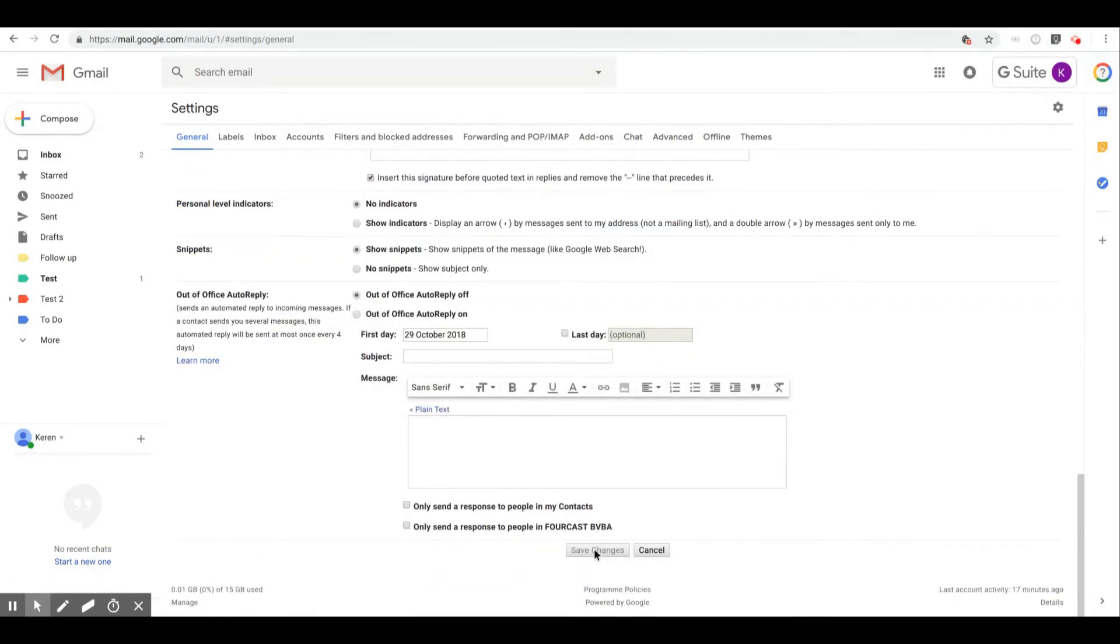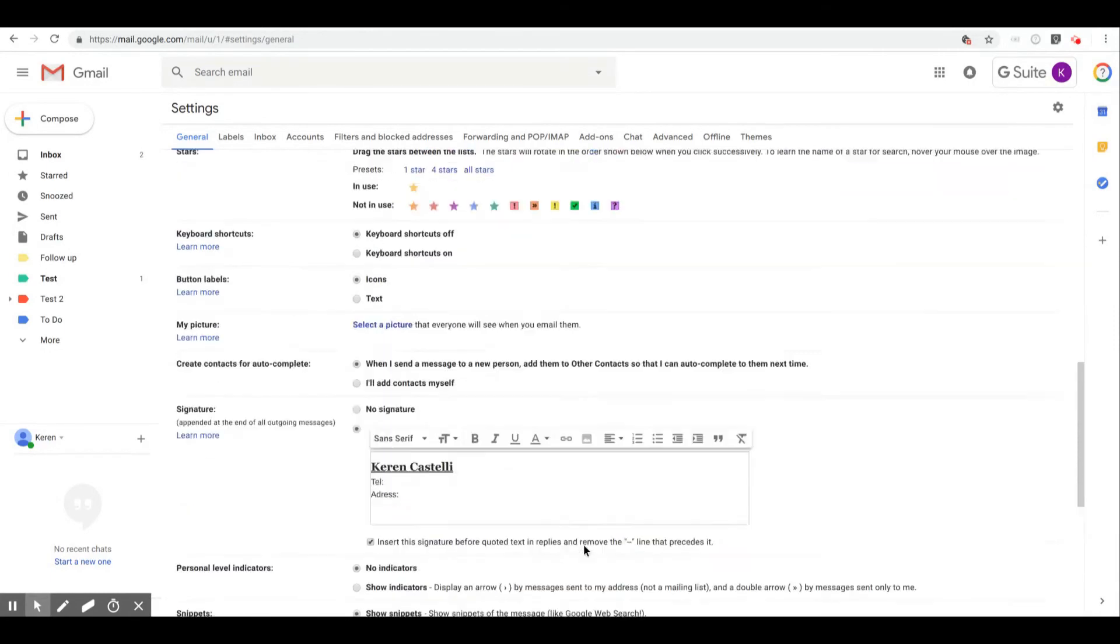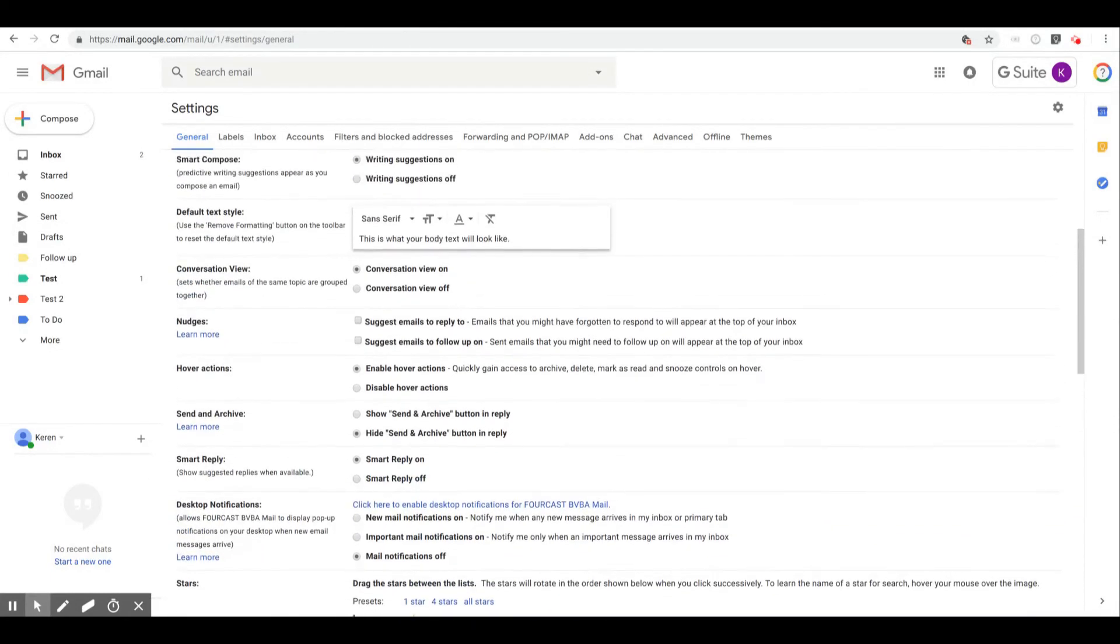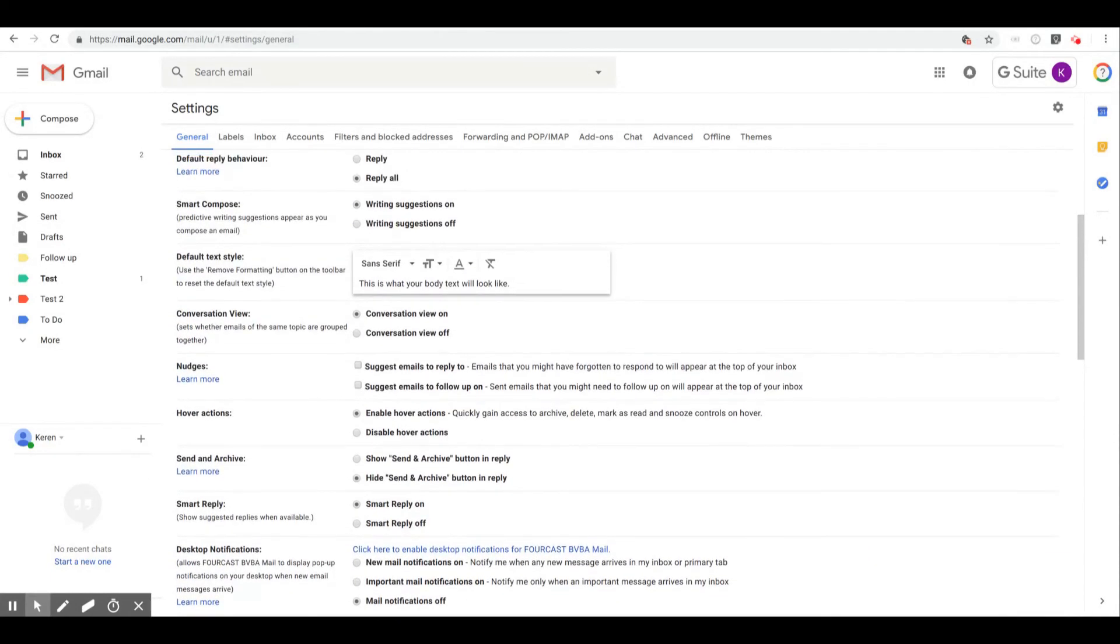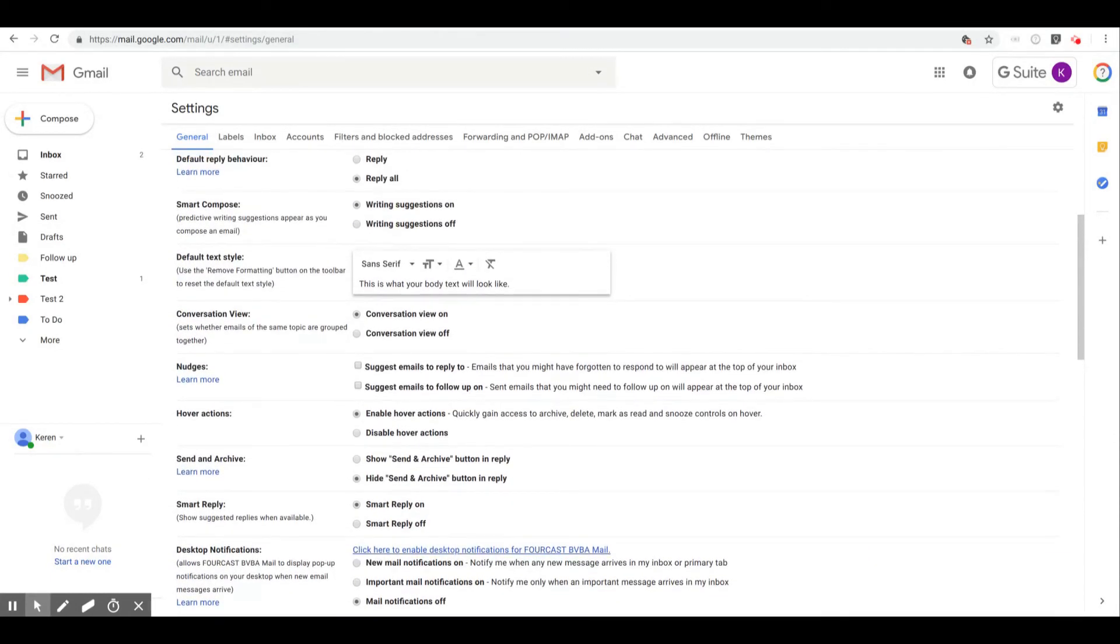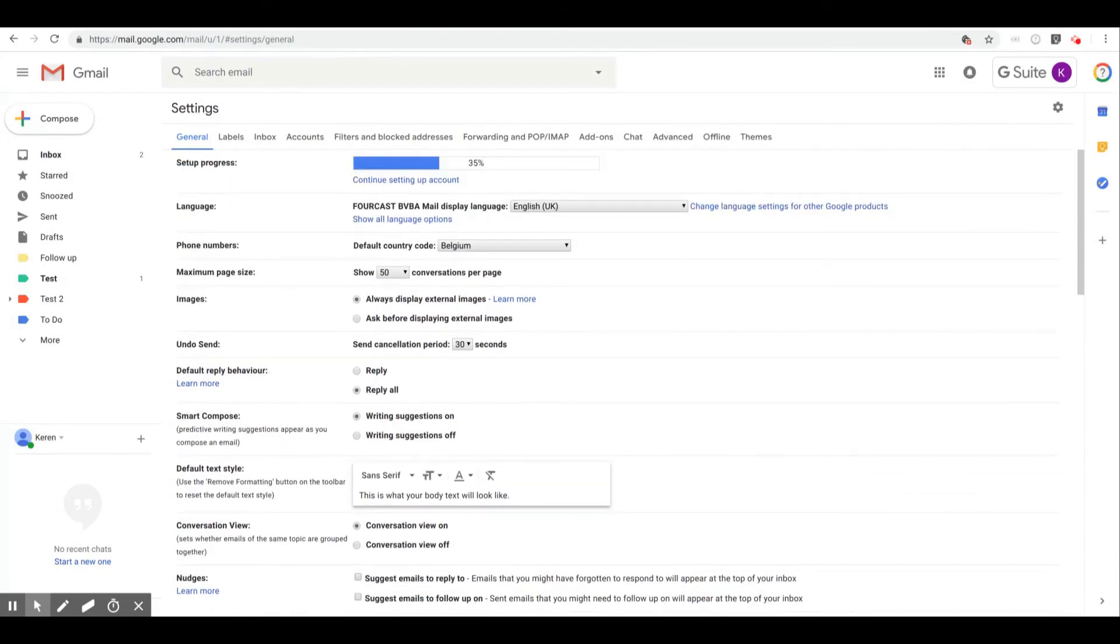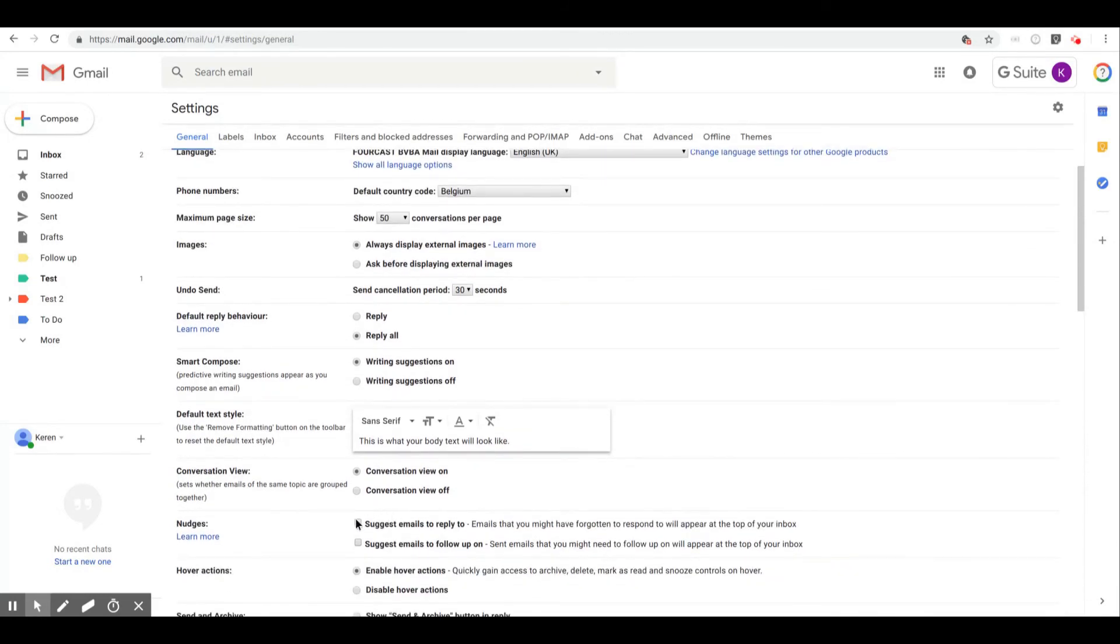Okay, so I do actually like this optionality so I'm just going to select them again and there I'm done. So I hope that this was useful. Let us know what you think about the nudge functionality and if it's helpful for you and your day-to-day job.